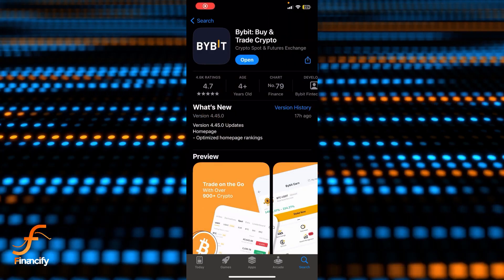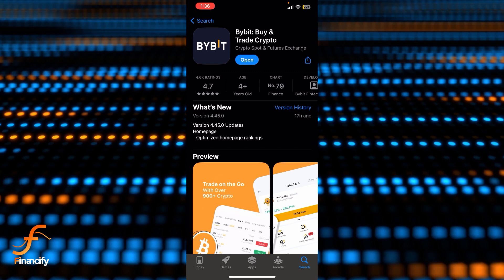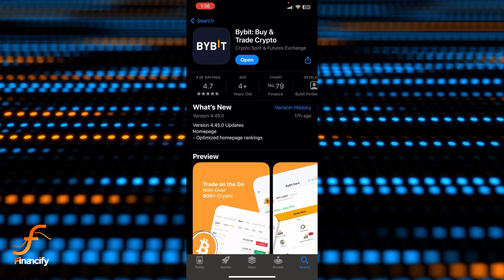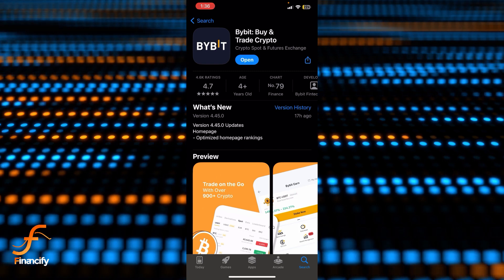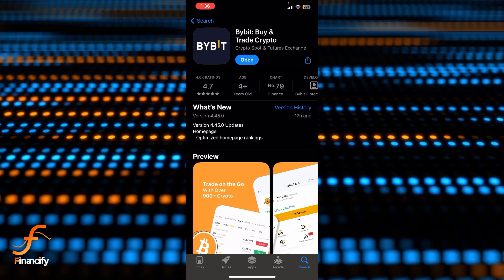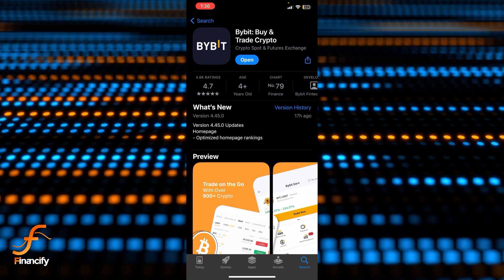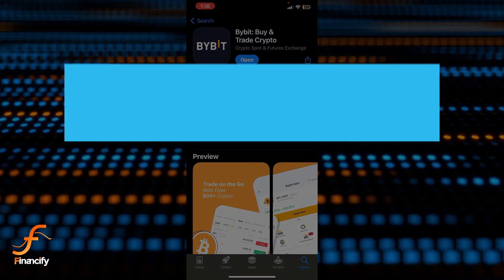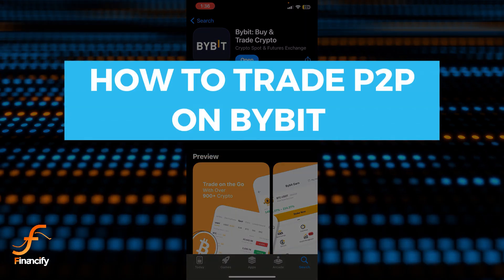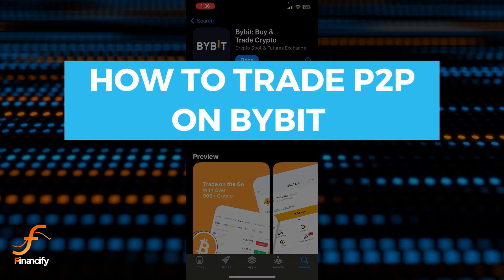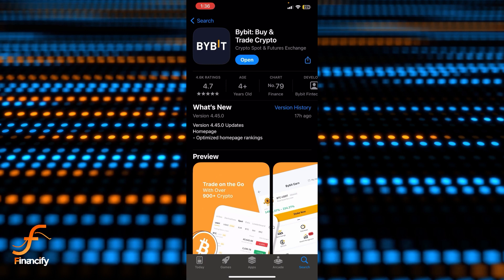Hello everybody and once again welcome back to Financify YouTube channel. Today in this video I'm going to show you how you can trade P2P in Bybit app, so make sure you follow my steps till the end.